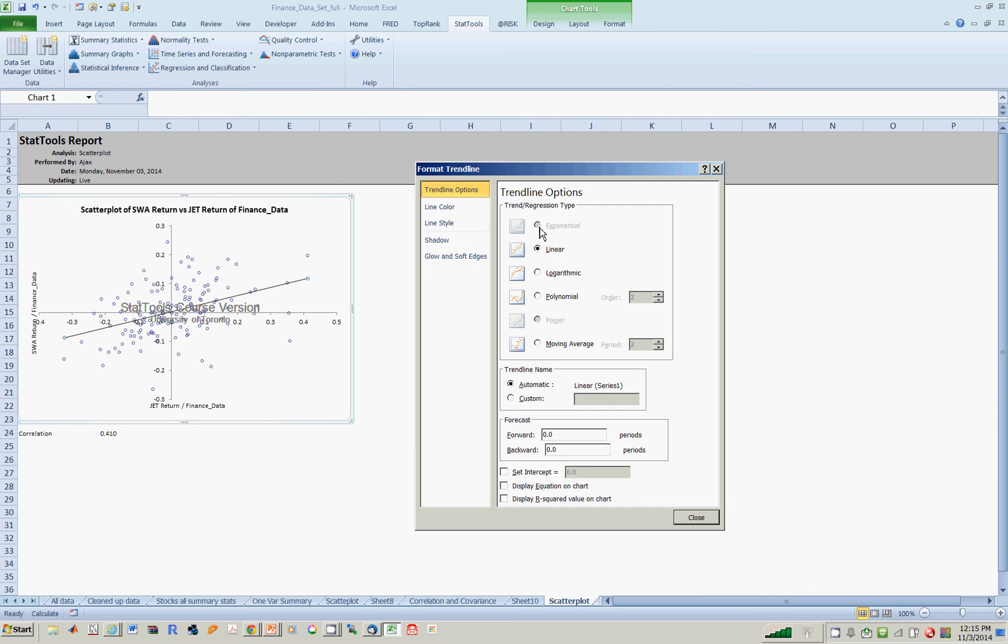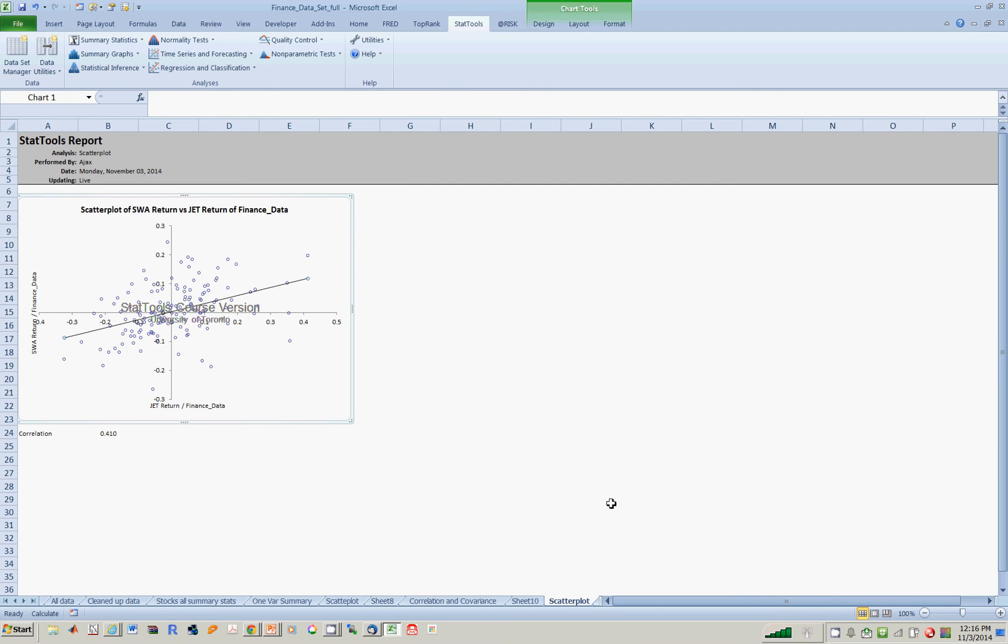Notice Excel is asking you, based on what the scatterplot looks like, do you feel the best line is linear-ish, log, polynomial, etc. Supposing you believe that the best fitting line is in fact linear, so that option is chosen, and then you will notice that if I simply say close, then you get this line over here.